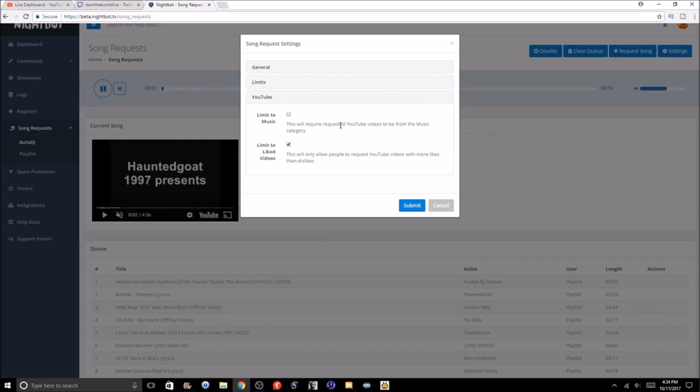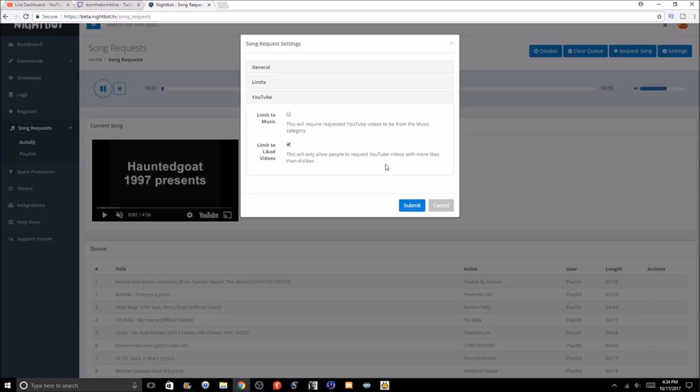Then we've got the YouTube section. This will require requested YouTube videos to be from the music category. You can check that or check that off, and then limit to like—this will only allow people to request videos with more likes than dislikes. Put this way: if there's a troll video, you might want to enable this because people might request troll songs. You might want to do that just so you don't have people requesting very disliked videos that could be trolling.